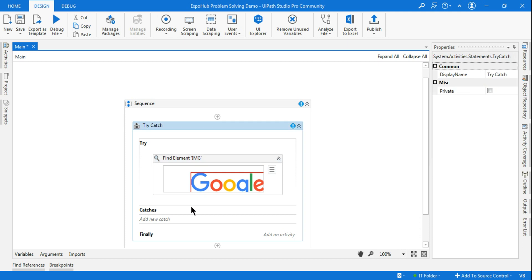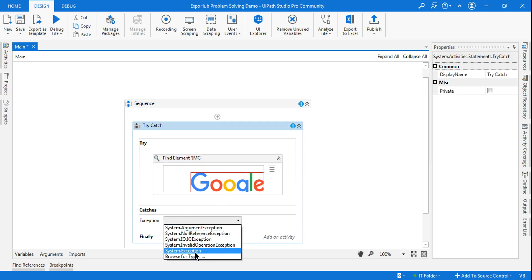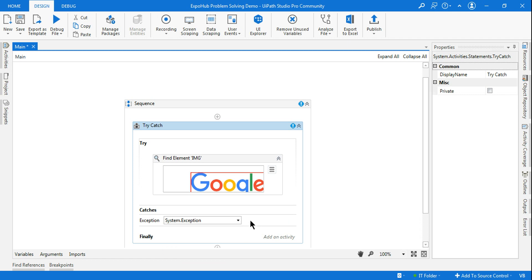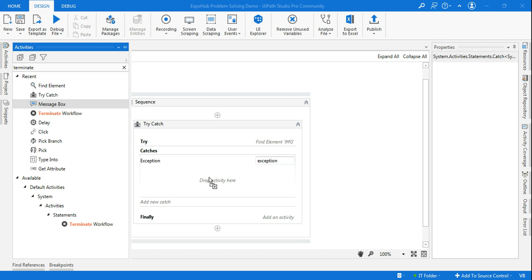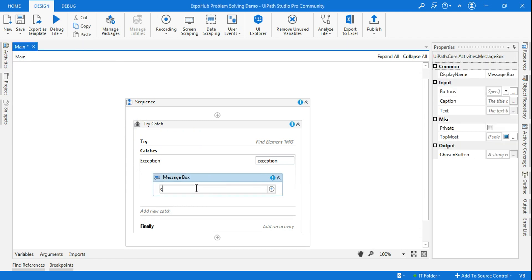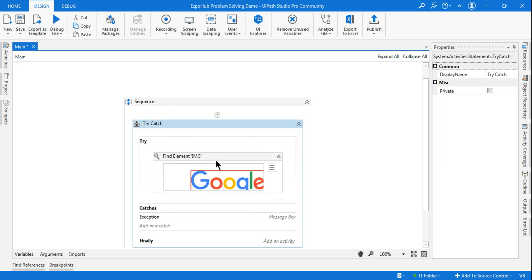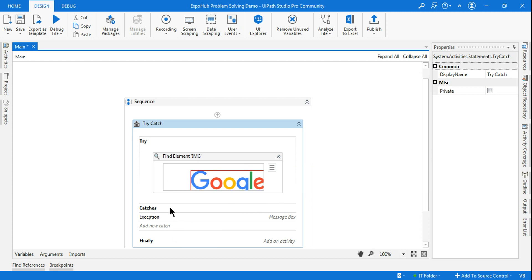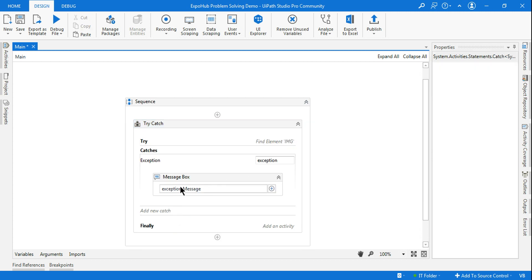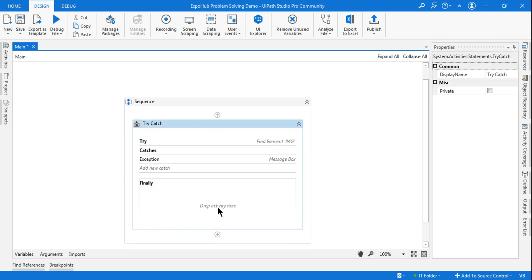In the Catch section, I am going to select the System.Exception type. Within the exception, I will show what that error message is — I am using Exception.Message. This is going to show the exact error message that appeared because the Try block failed — the Find Element activity failed. In that case, it's going to show that error through the exception variable dot message.